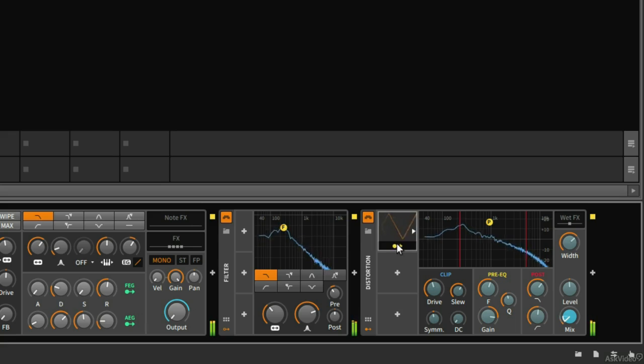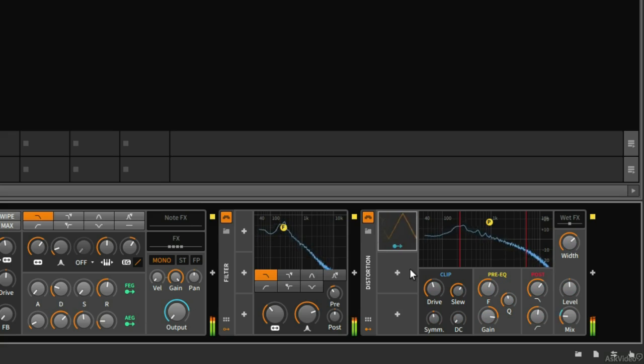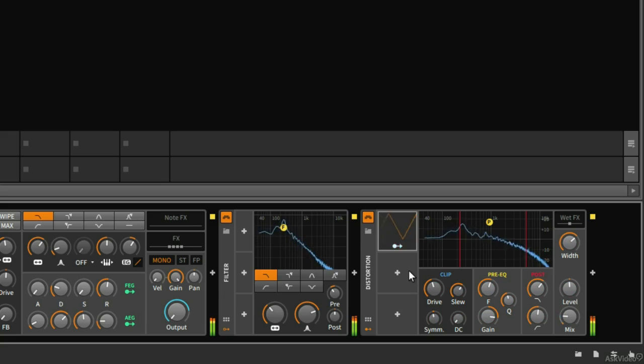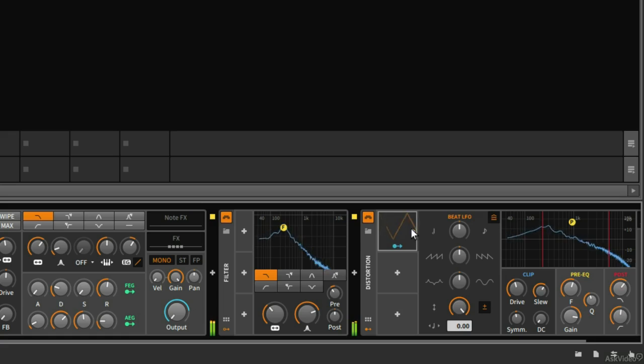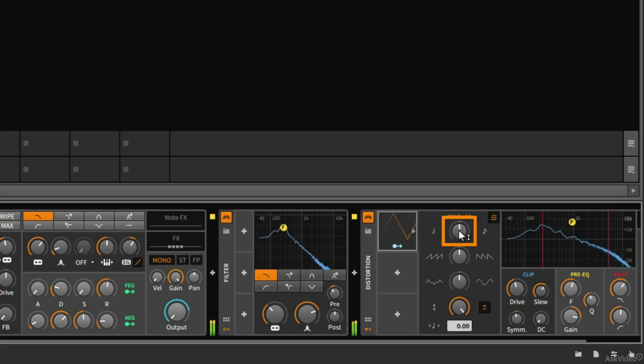I'm going to go ahead and stop assigning this. So I'll press this again. Okay. Now this is a little bit faster than what I wanted. So I'm going to go ahead and hit this arrow again. And I can change the speed of this LFO with this knob here.